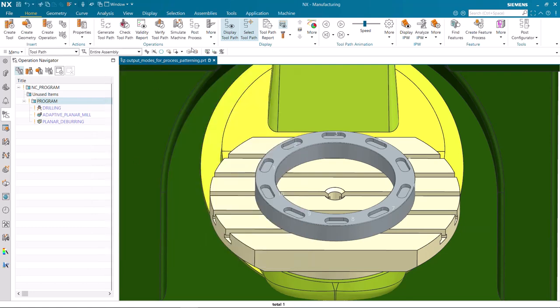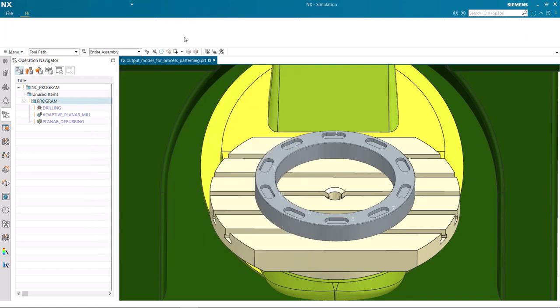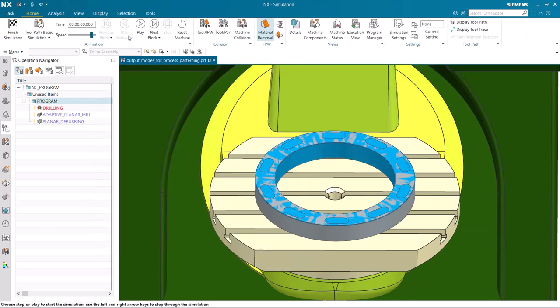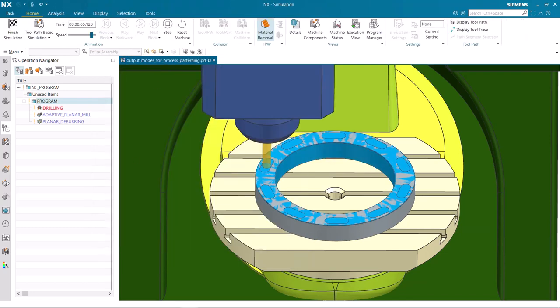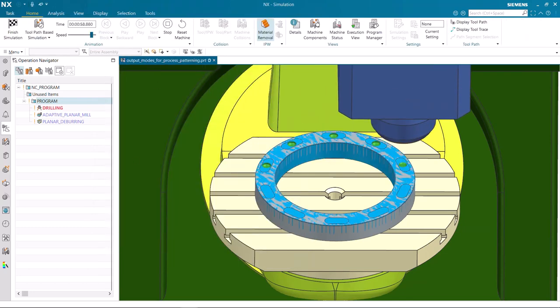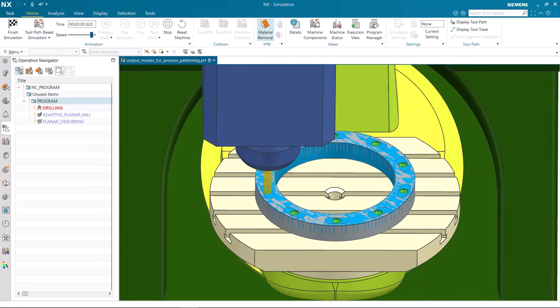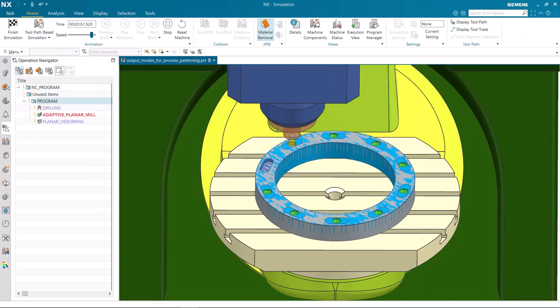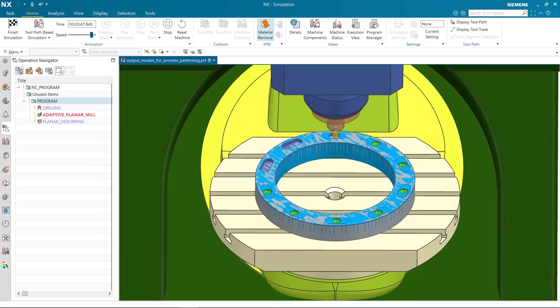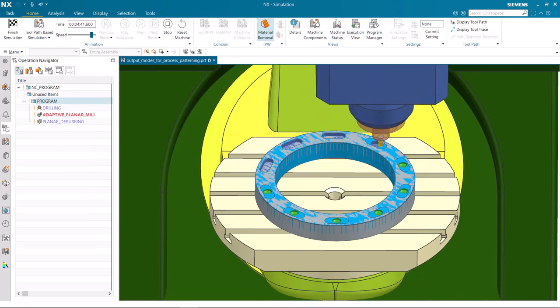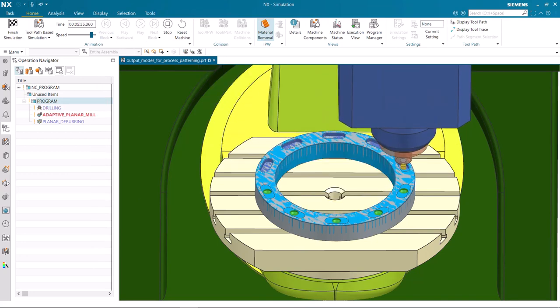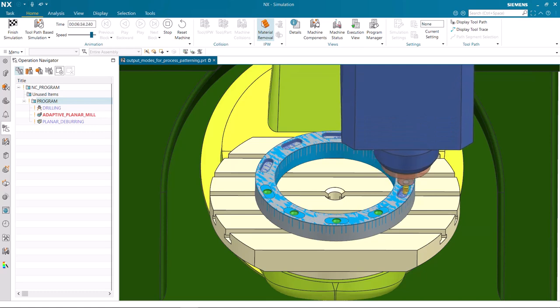Once again, we will use toolpath-based simulation to visualize the output order. Notice that each operation machines all instances of the pocket before moving to the next operation.